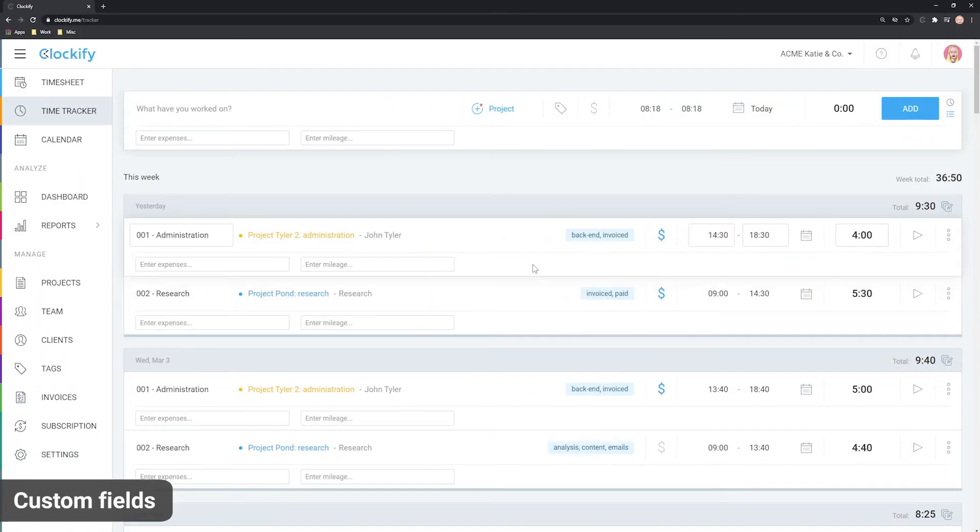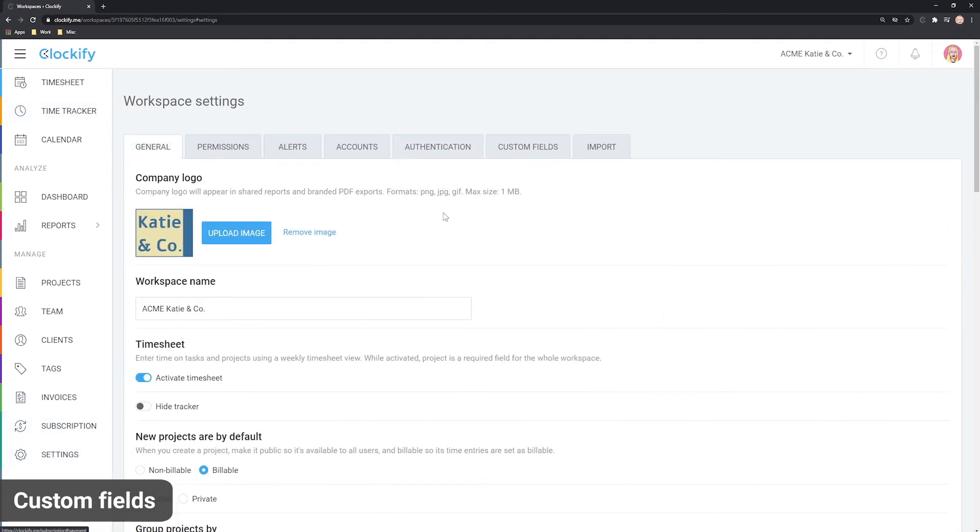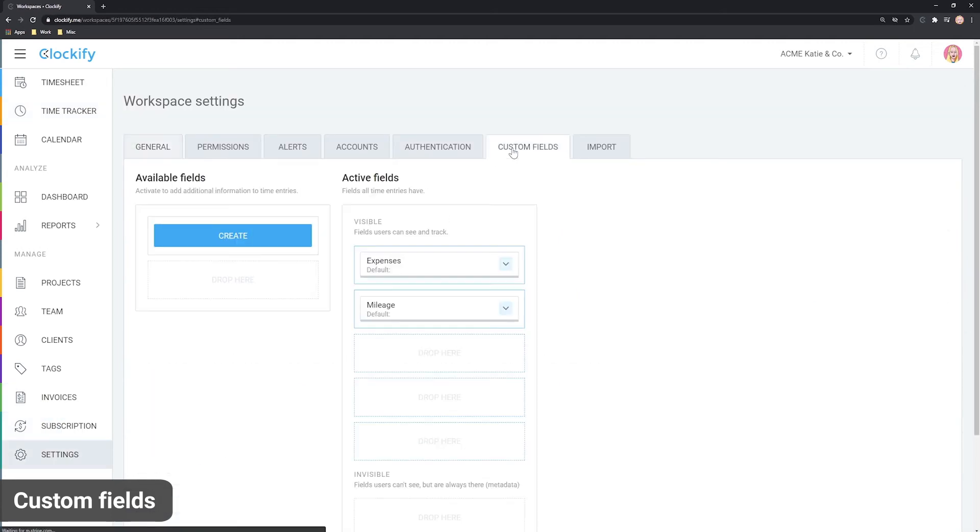And lastly, the most powerful way to customize Clockify is by using custom fields. For example, if you need to track project IDs, expenses, number of units, mileage or anything else like that, you can create a custom field for it.